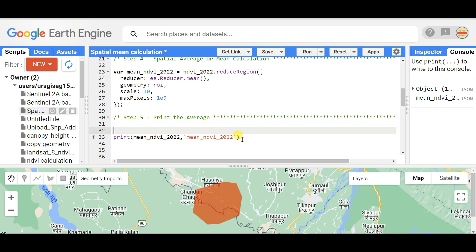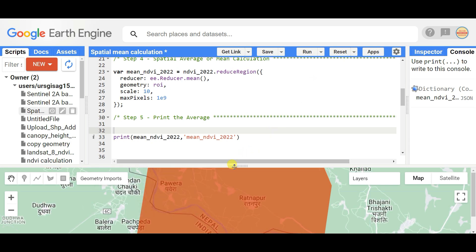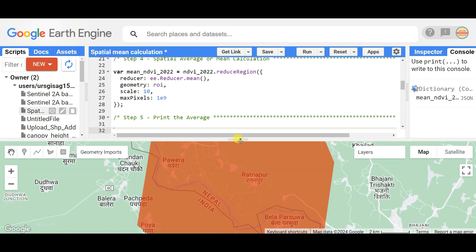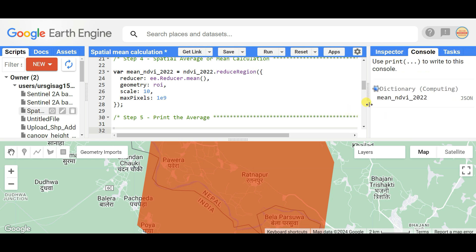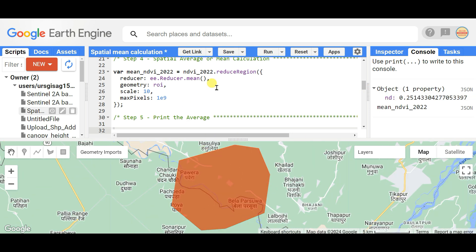Hit run — I think this video will be very helpful for you, so please like and share it, and comment if you have any queries. The calculation is done. The mean NDVI of this region for the year 2023, using the median image, is 0.2514.